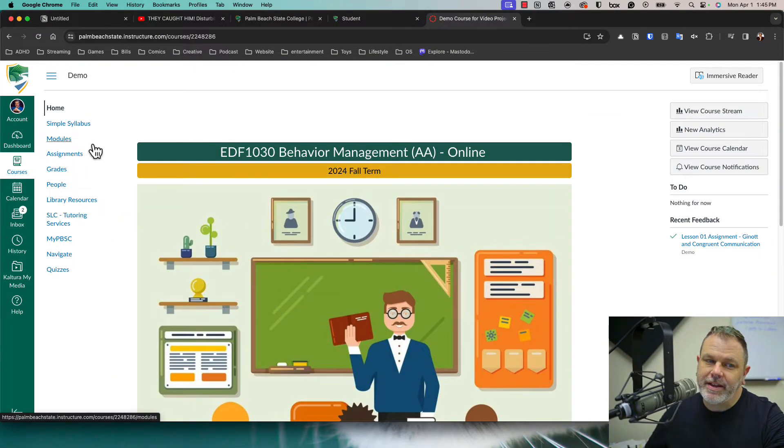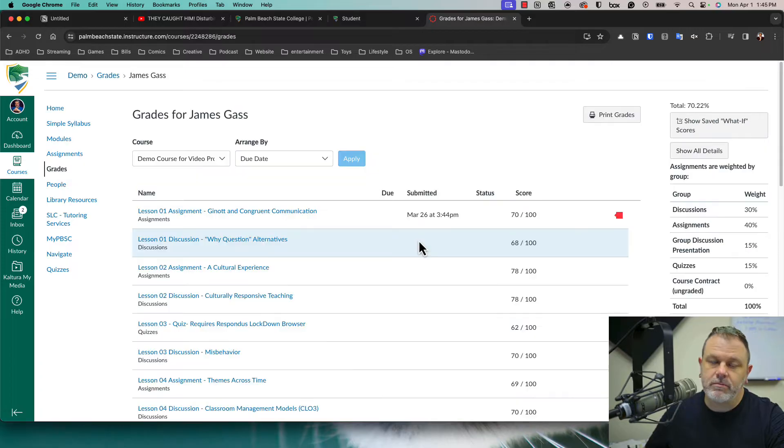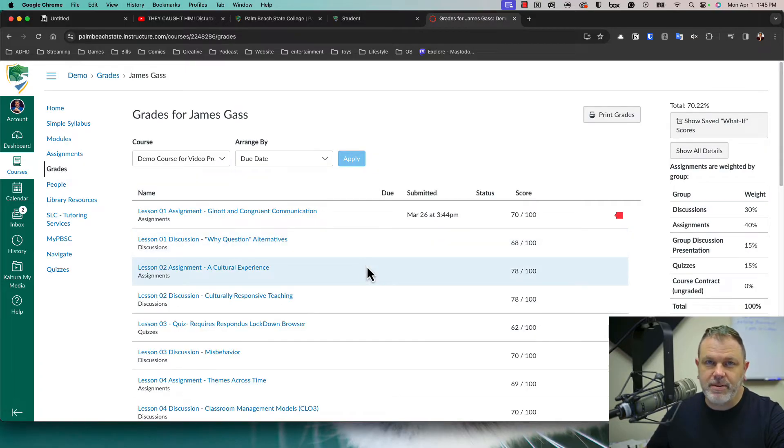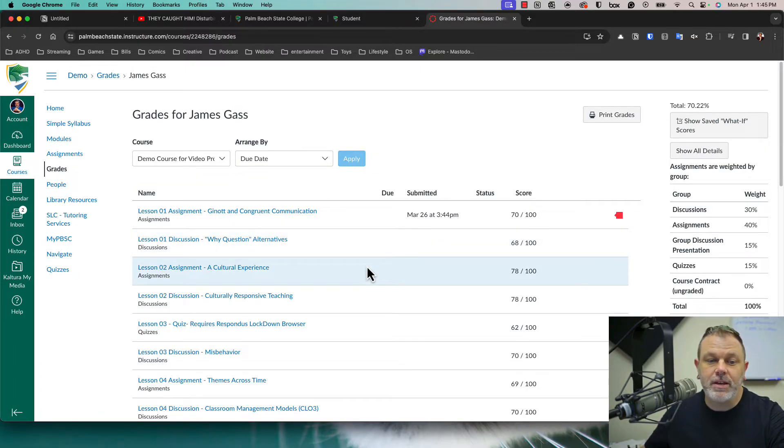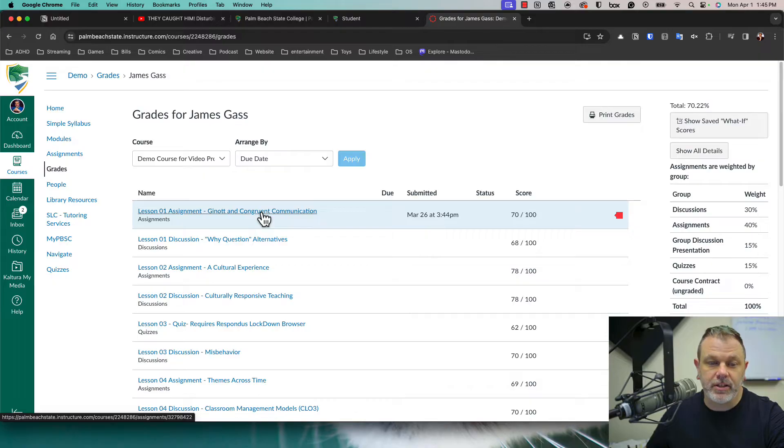So here I am in my Canvas course. The first thing I want to do is just click on grades and then you'll scroll to the assignment that has the feedback. And for my case, it is this assignment right here. So I'll just click on the link.